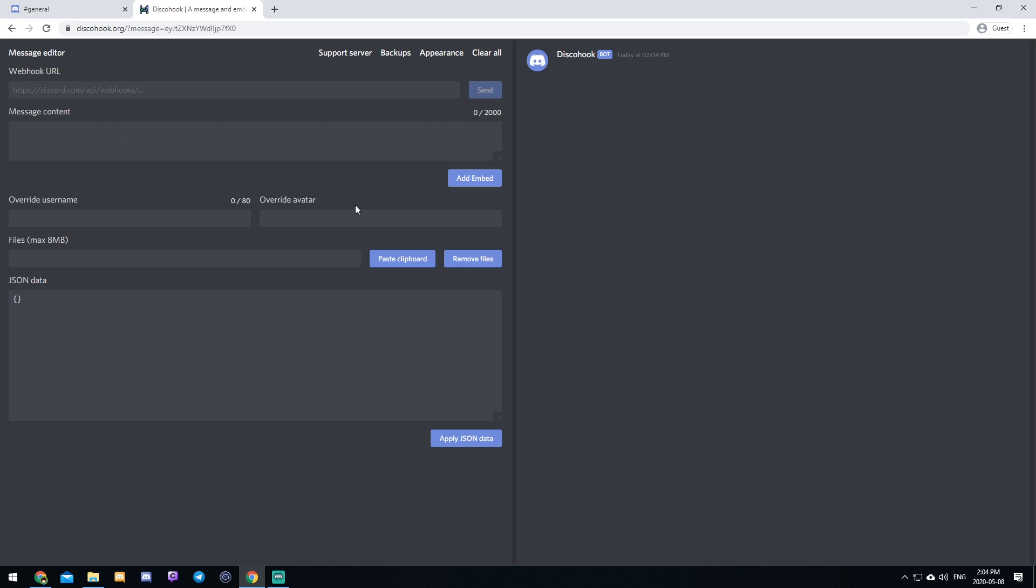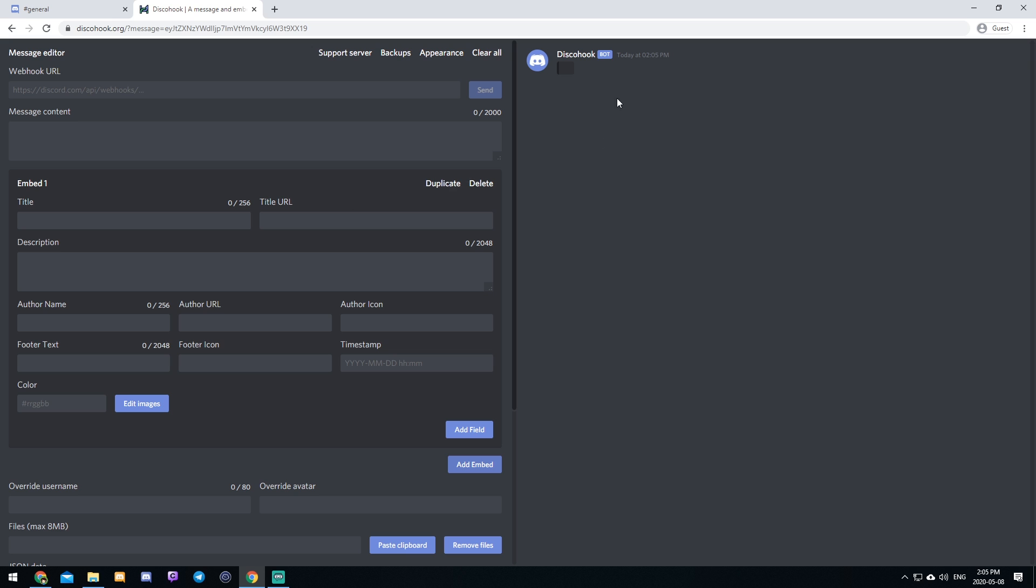So this may look confusing at first, but I will explain everything to you so that we can figure this out together. So the first thing that you're going to want to do is you're going to want to click add embed. And as you can see that made a little square pop up over here. And what we can do is type a desired title in here.